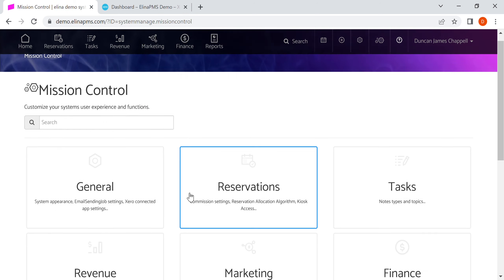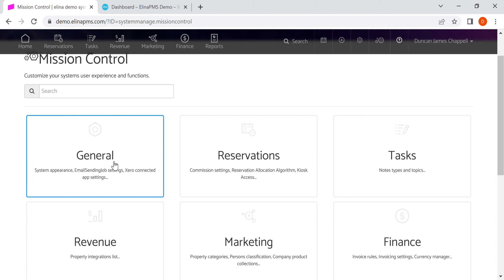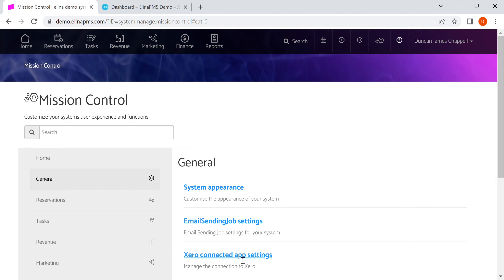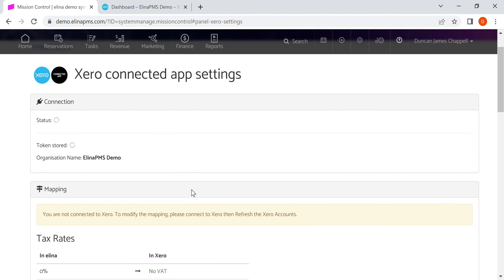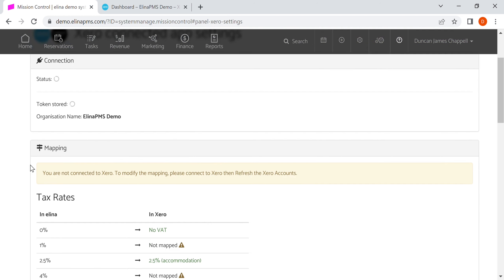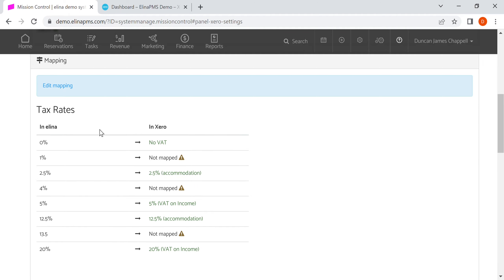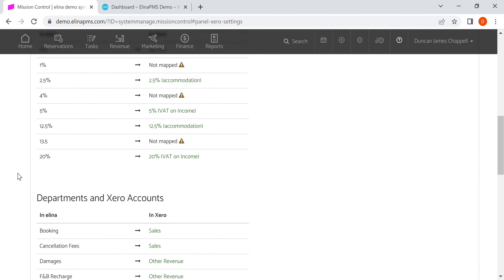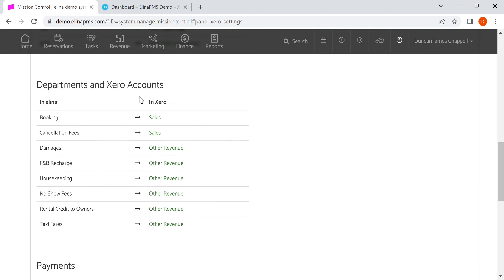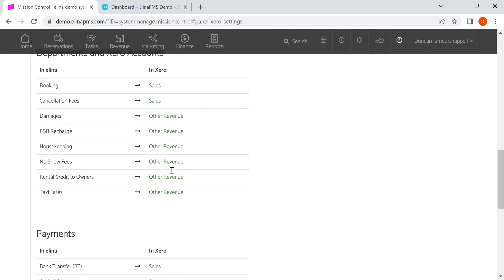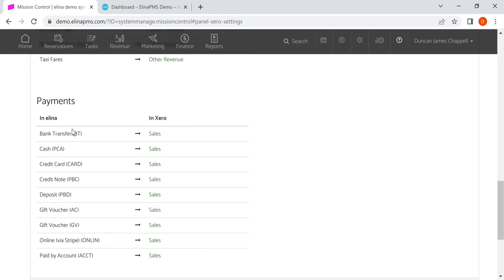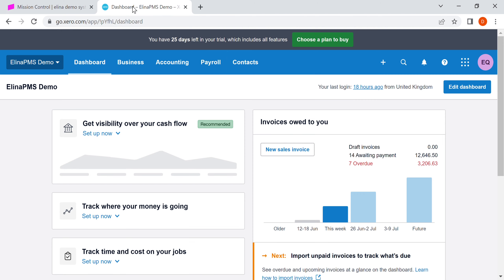We can see here that it is mapped, and what's been mapped is tax rates, departments to accounts in Xero, and also payments. Let's take you through some examples, starting by looking in Xero.